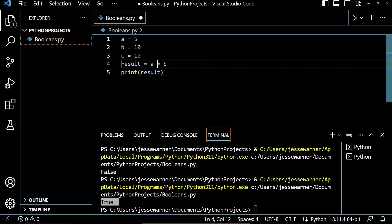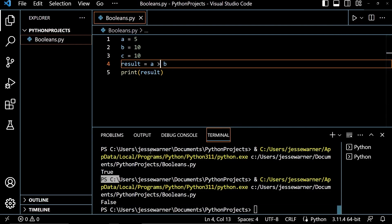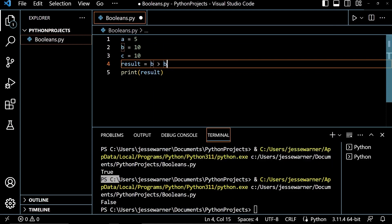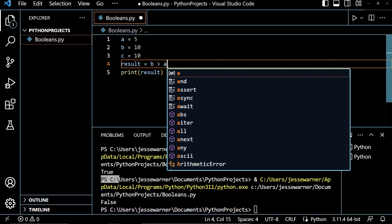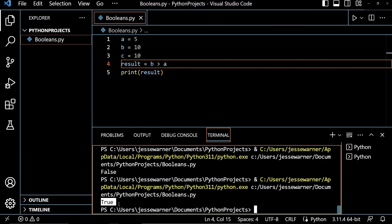And if I wanted to check to see if 5 was greater than 10, I could use the greater than comparison operator, and when I run that, it's going to tell me false. And if I swap these so B is on the left and A is on the right, to check if 10 is greater than 5, and I run this, we'll get the output true.